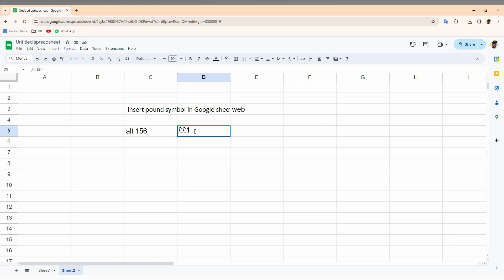Press Alt key and type 156. Just press it on your number keyboard, so the symbol will automatically appear here. You can just copy and paste it wherever you need it. This is how you insert a pound currency symbol on your Google Sheet on your web on your computer.